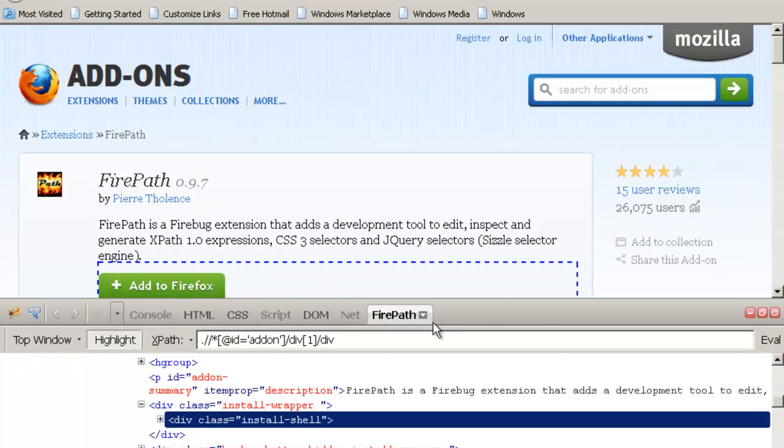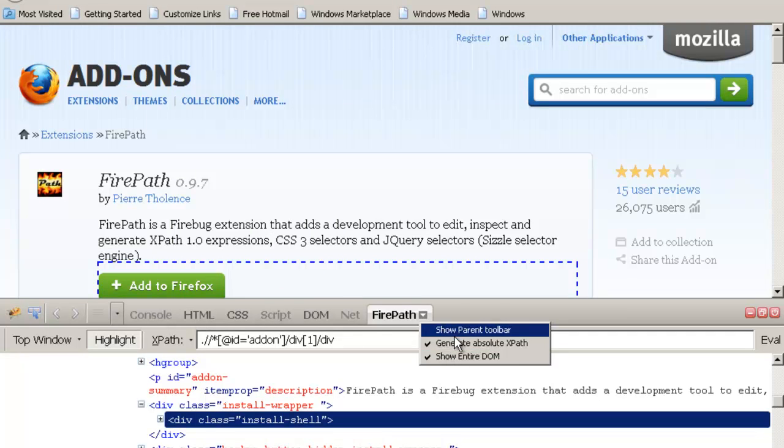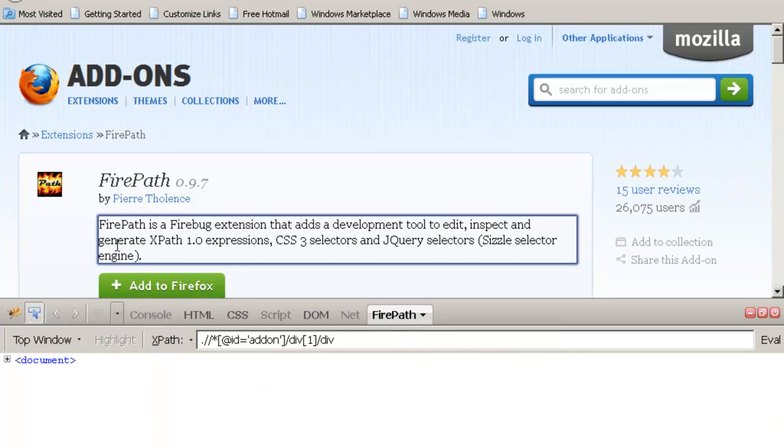This Firepath will give you XPaths of every element automatically. There is an option called Generate Absolute XPath inside it. If you use this option, you can get the full XPaths.